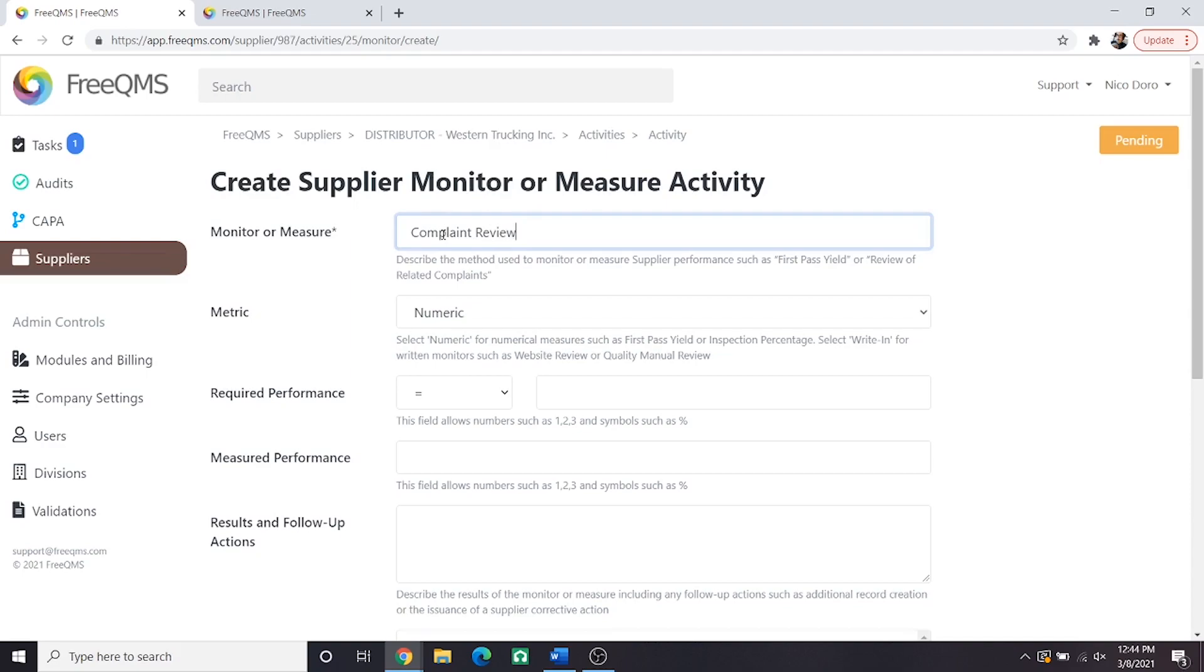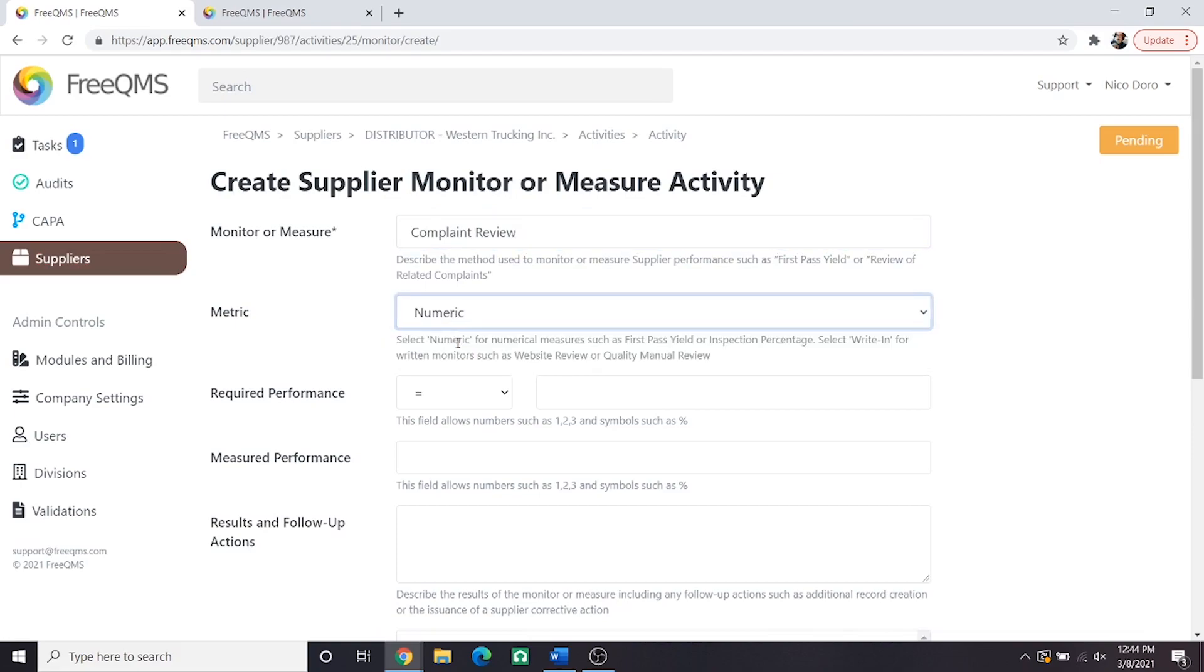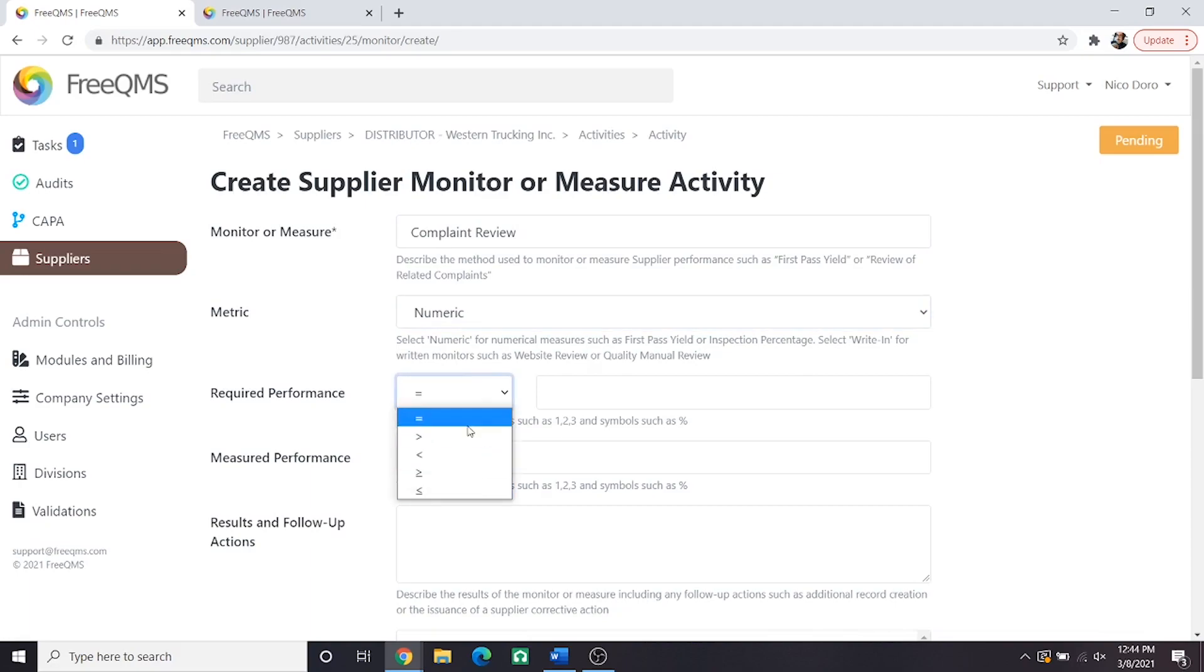Monitor or measure: complaint review. We are going to perform a review of our complaint log and see if any relate to this supplier. Matrix: numeric. This is an objective measure. We are looking for a specific number of something. For required performance we will select the equal sign and then zero. We want zero complaints relating to this supplier.